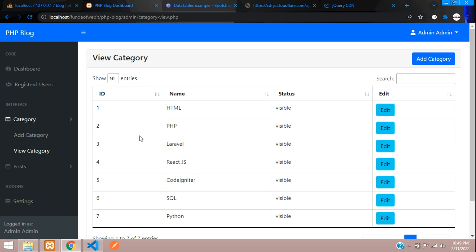In this video we have successfully learned how to integrate a search box and pagination using DataTables in PHP. Thank you for watching — please subscribe, like, and share.